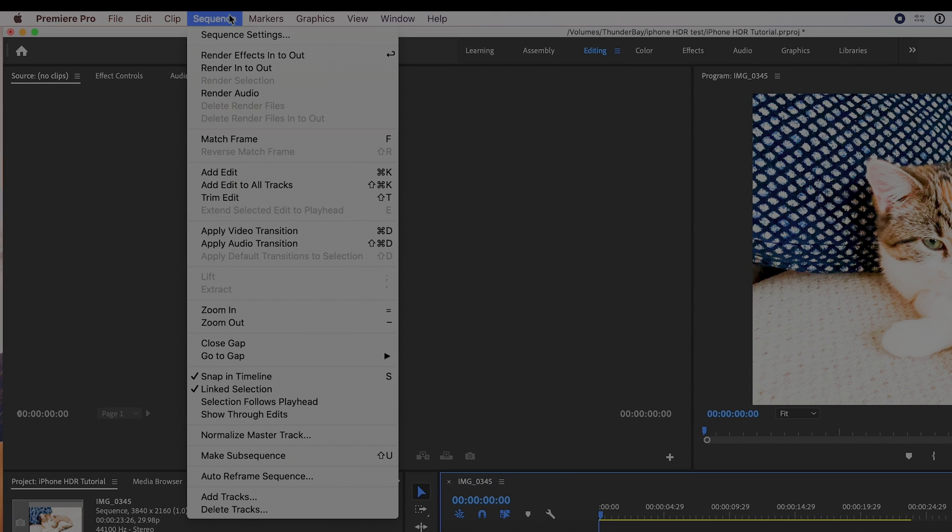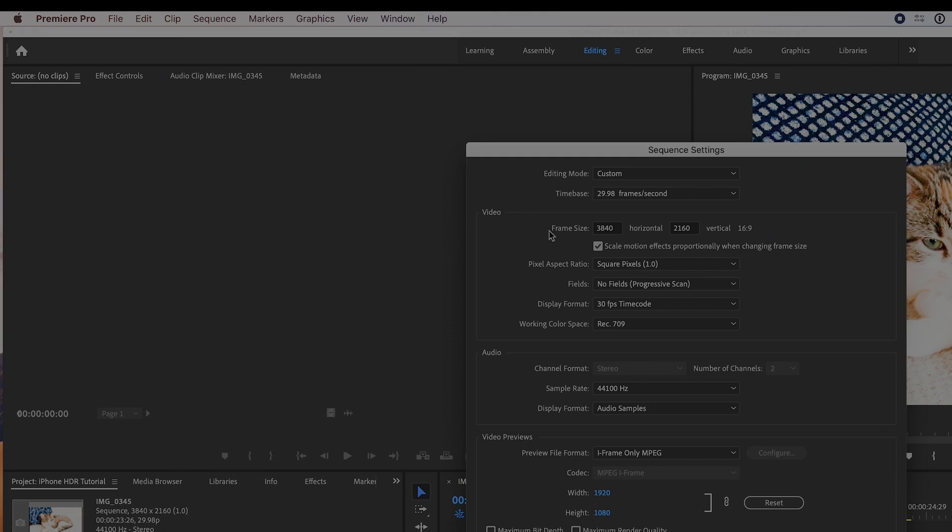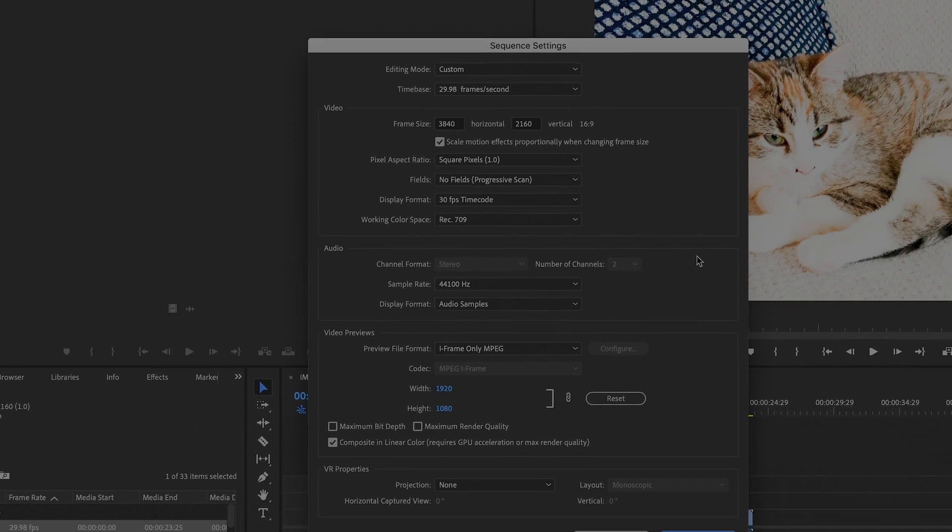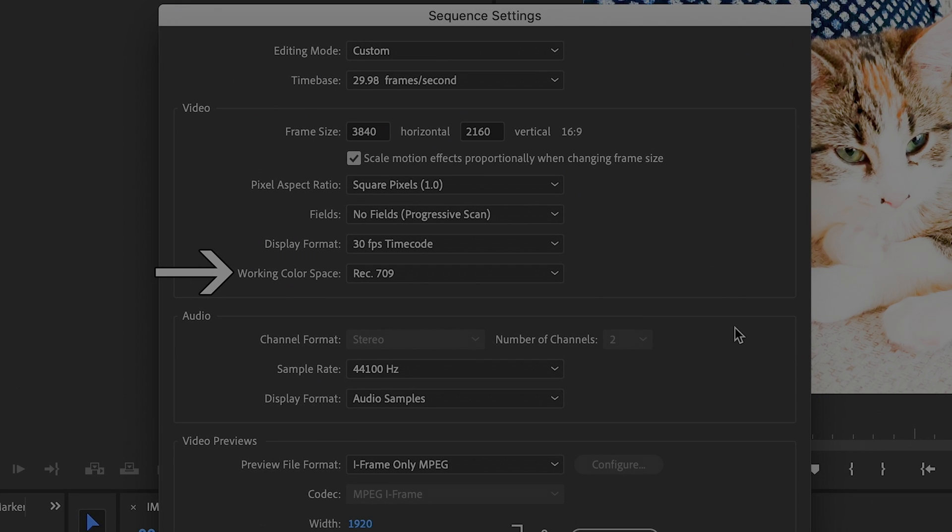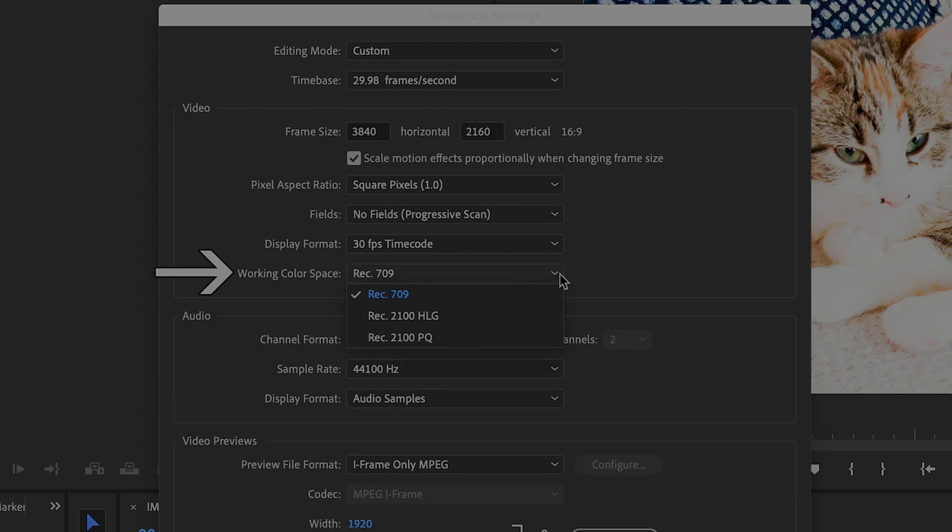Go to Sequence, then Sequence Settings. Change working color space to Rec 2100 HLG. iPhone Adobe Vision color space is Rec 2020 HLG,